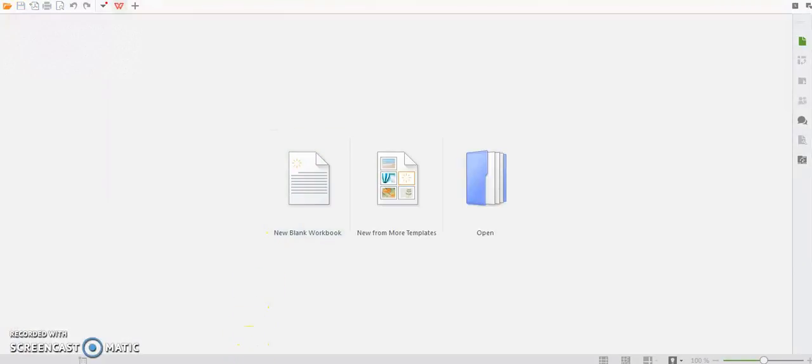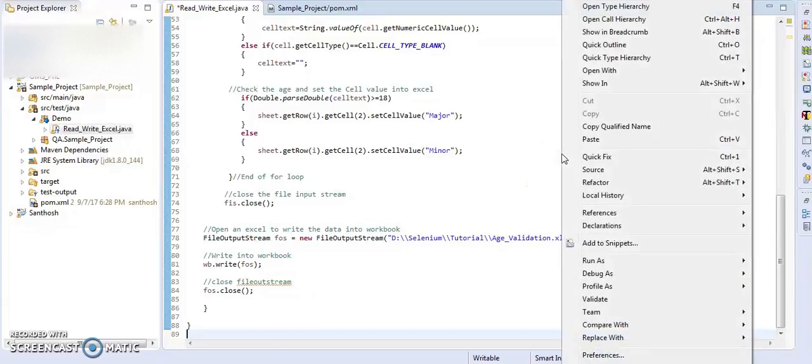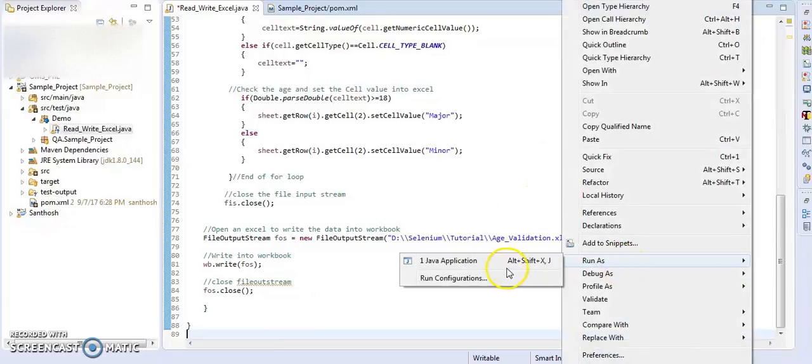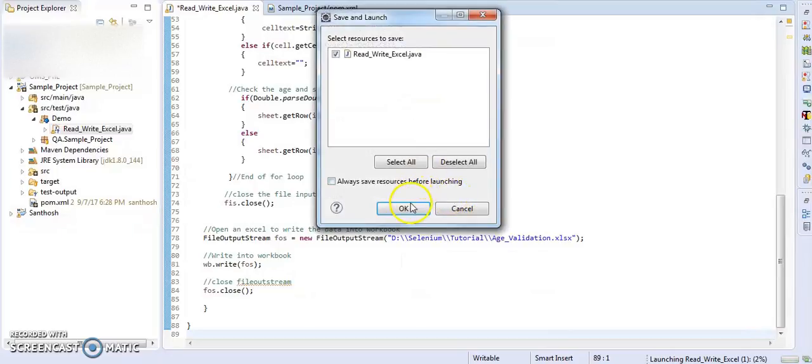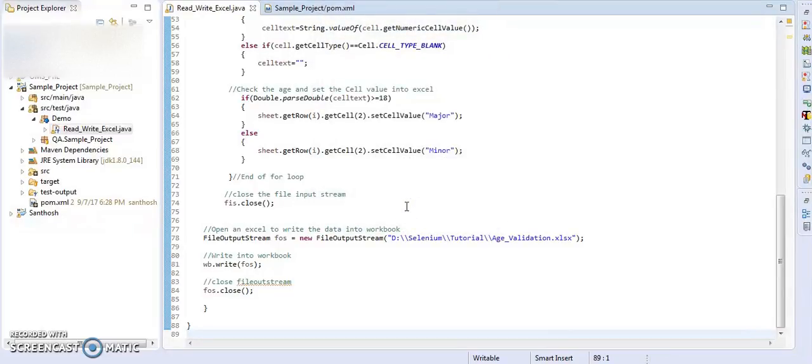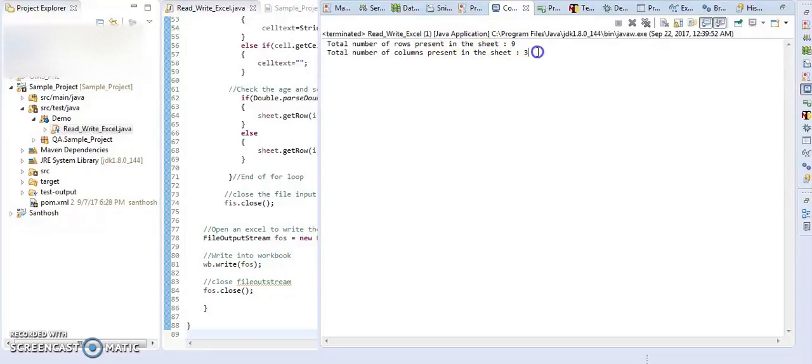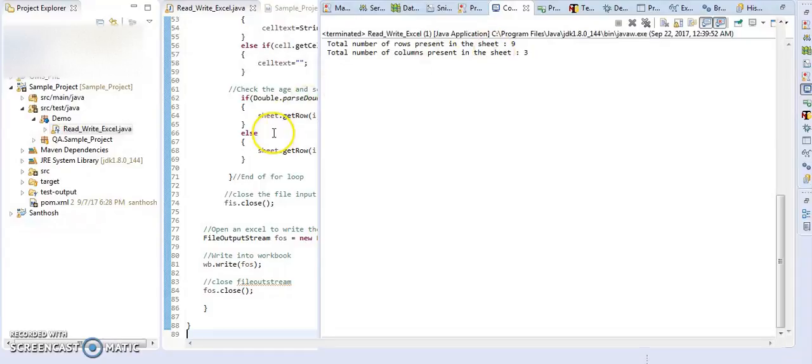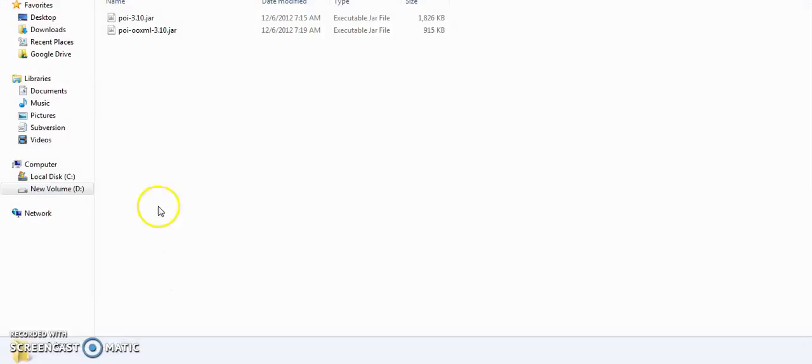Let's run our program. Let's run our Java application. So the total number of rows present in the sheet is 9, and the total number of columns present in the sheet is 3. So here now we can see the output.